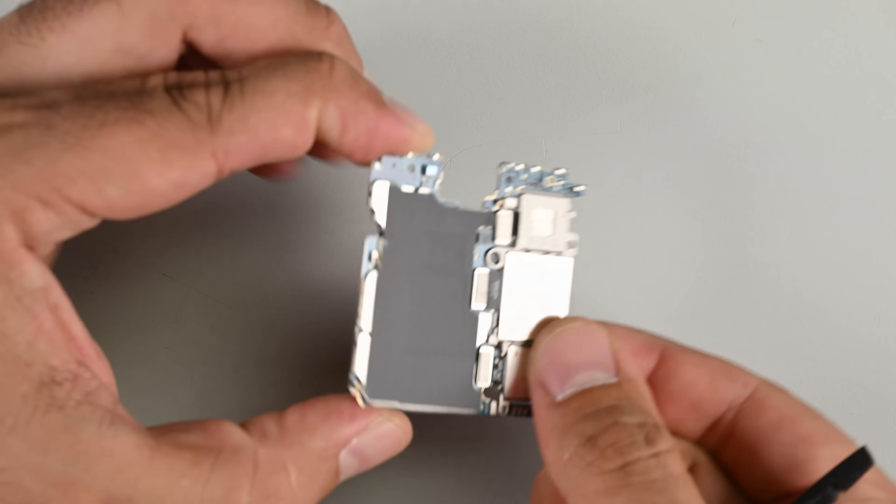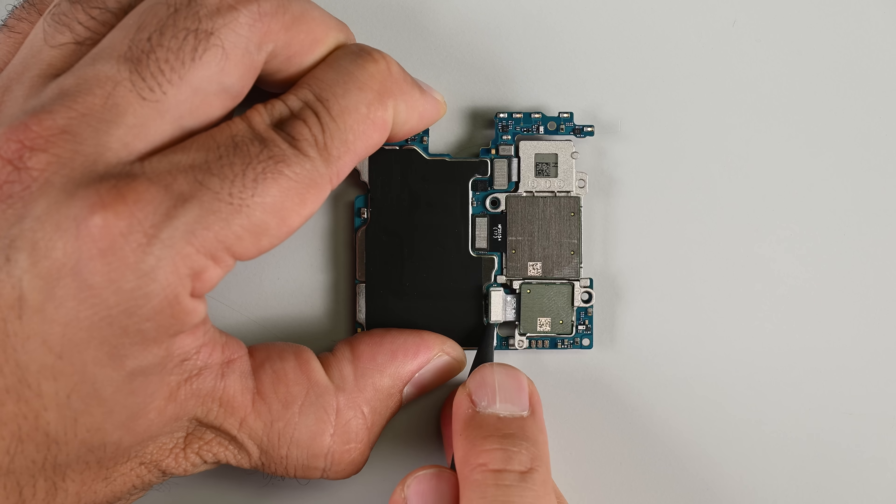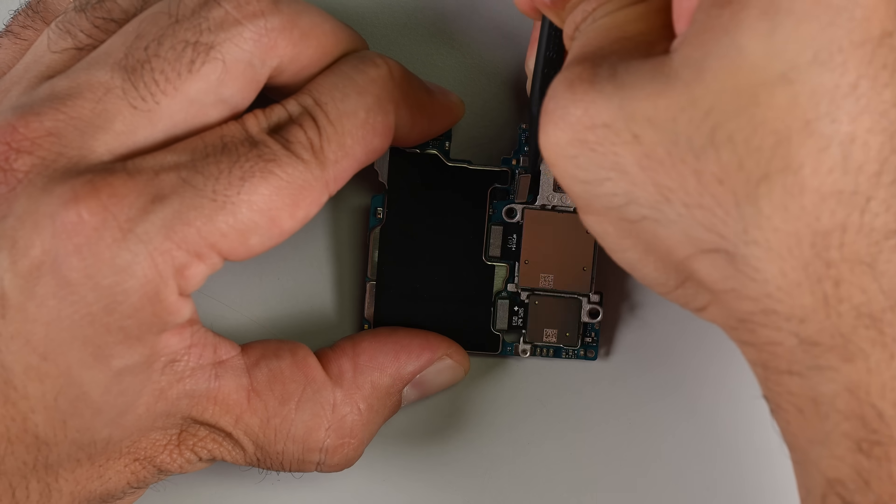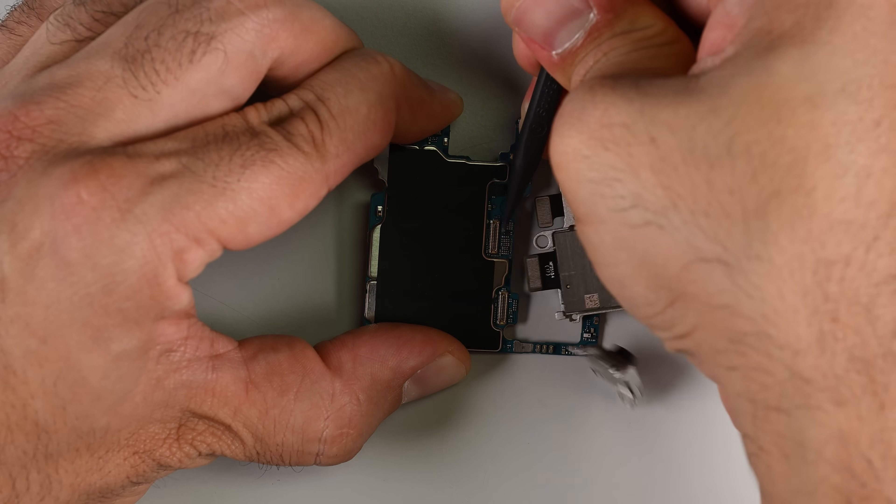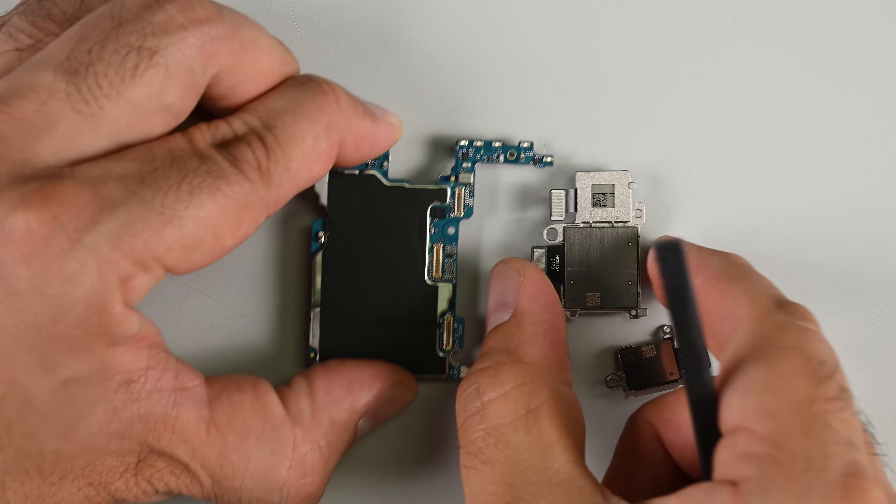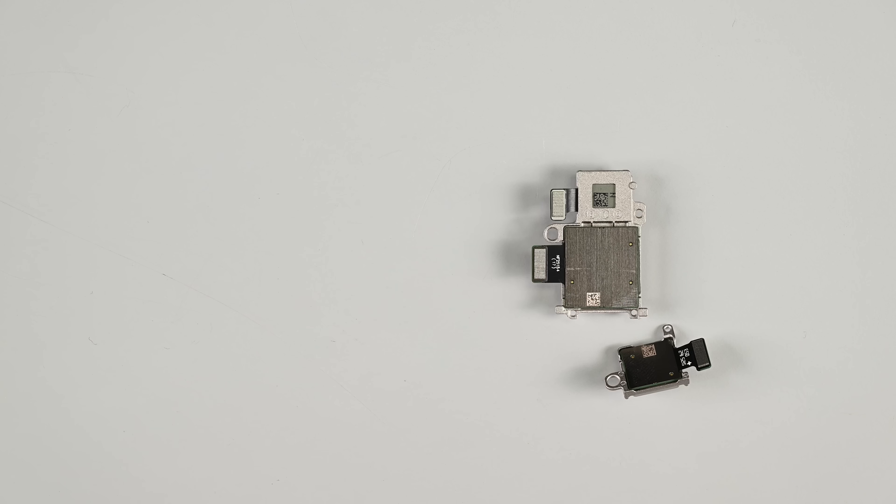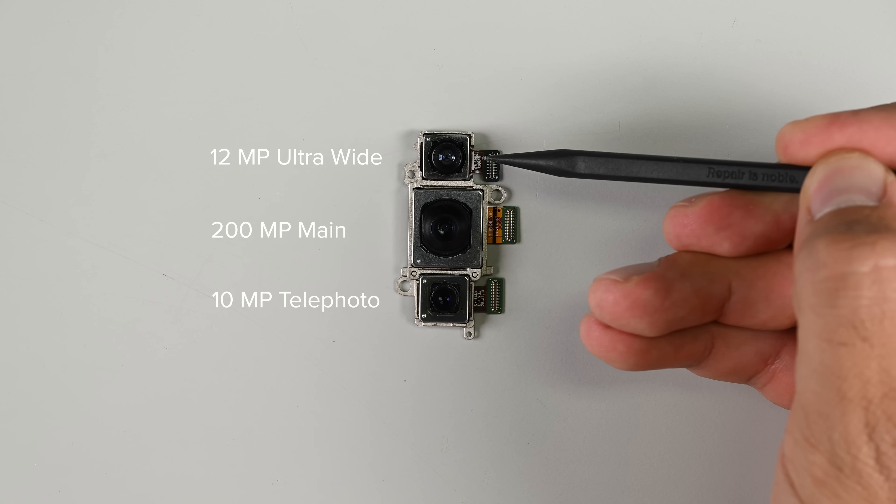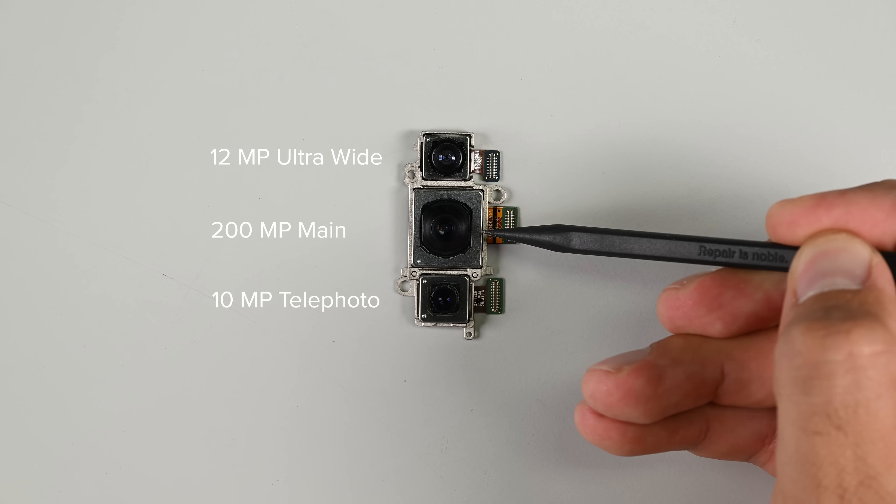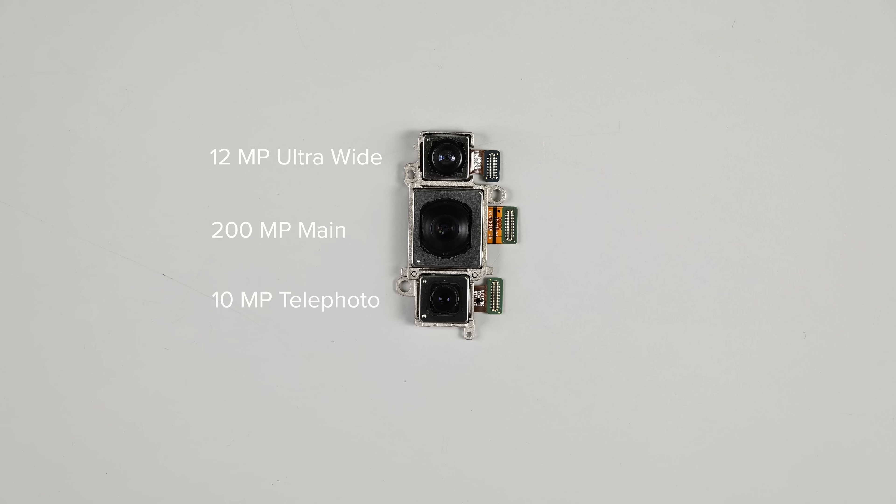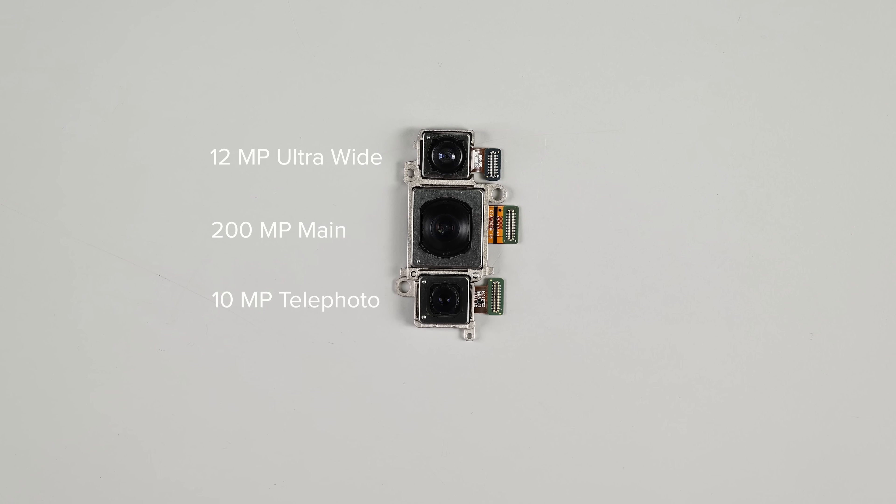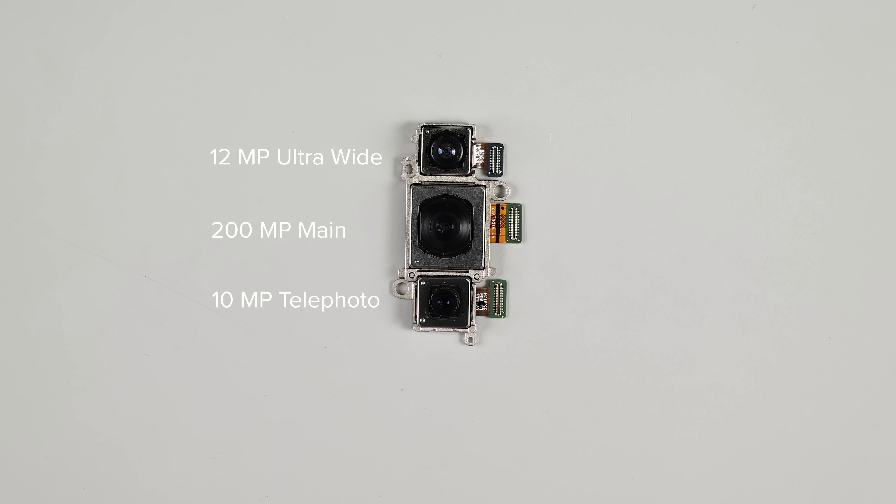The reverse side of the board houses the press connectors for the three main cameras. A pretty standard design for Samsung phones, but it also means a full disassembly is needed for any camera repairs. From top to bottom, we have the 12 megapixel ultrawide camera, the 200 megapixel main camera with 2x optical zoom, and the 10 megapixel telephoto camera with 3x optical zoom.